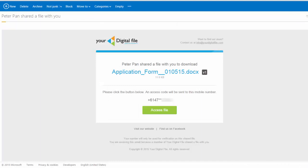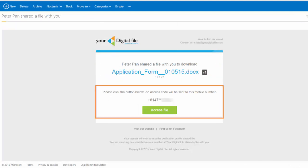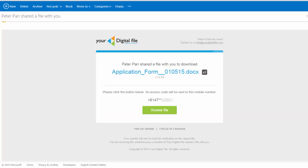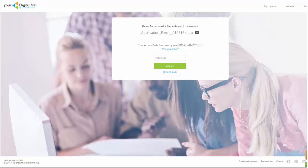Your recipient will immediately receive an email advising them that you have granted access to your file. Your recipient must open the email and click on the access file button. This will open the SecureShare access page.